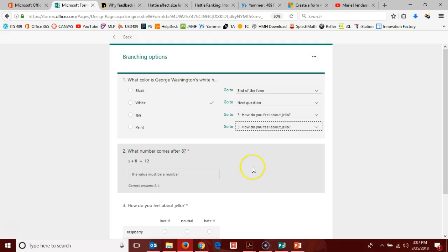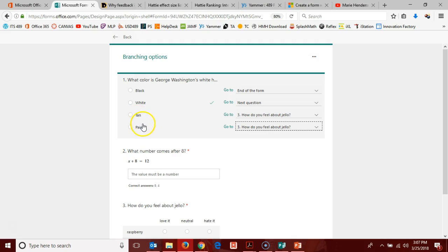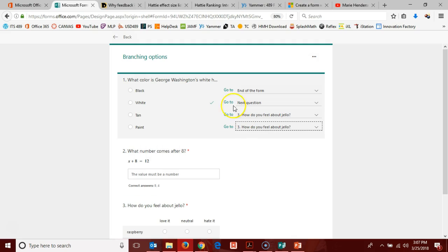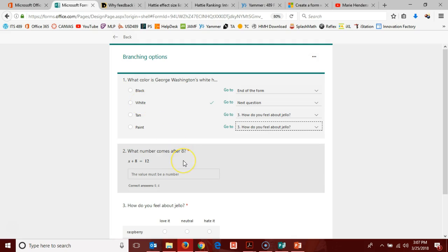So it's going to skip over here if they pick the third and fourth options. It's going to skip over question two and go straight to question three. So really, with how I have the branching options set here, the only way they get question two is if they select the correct answer on question one. So that's kind of fancy.